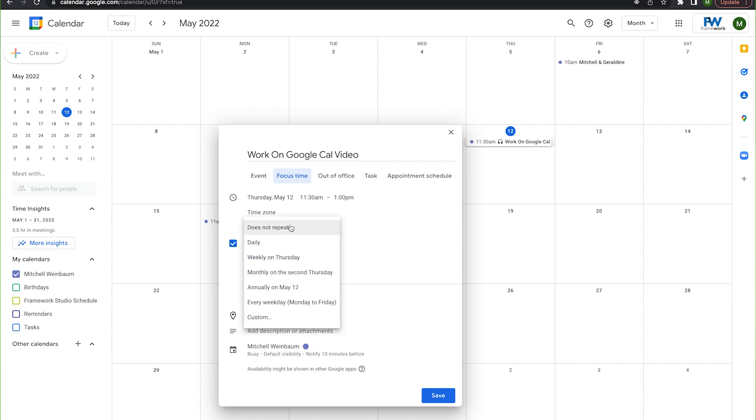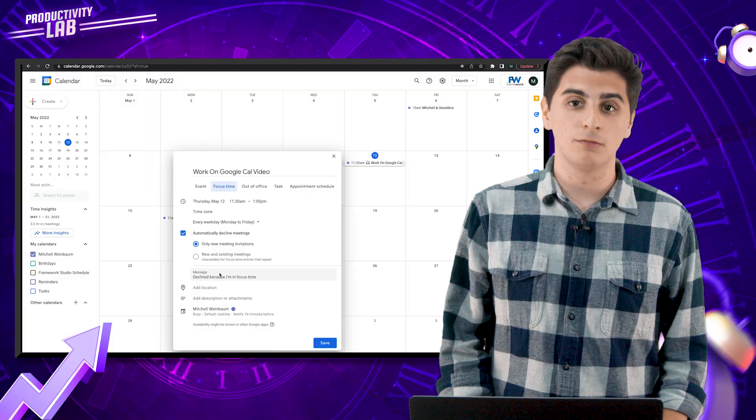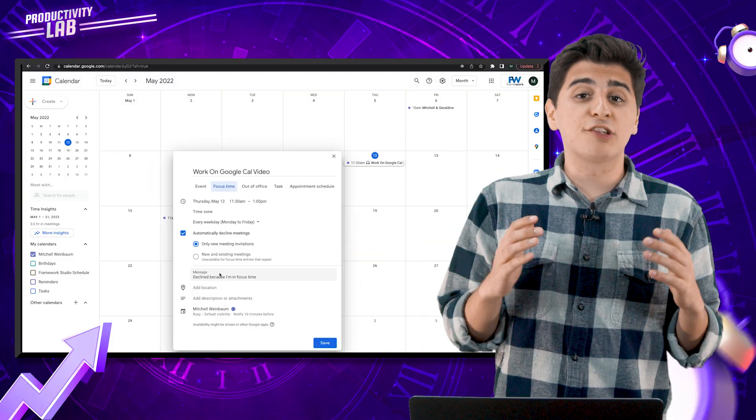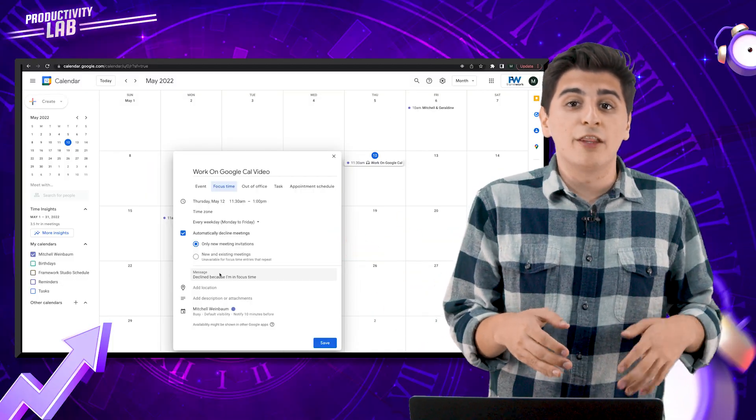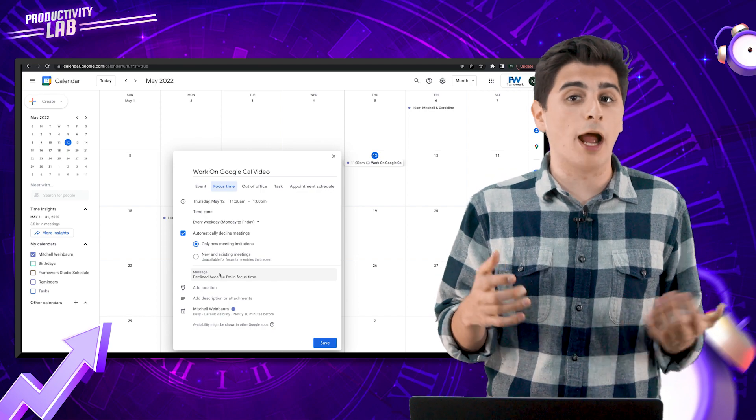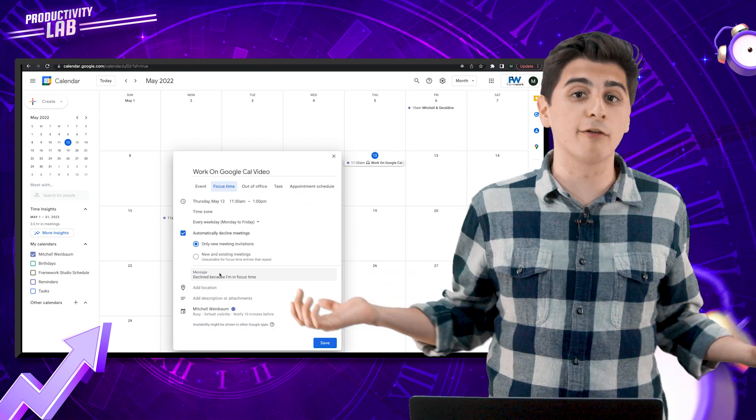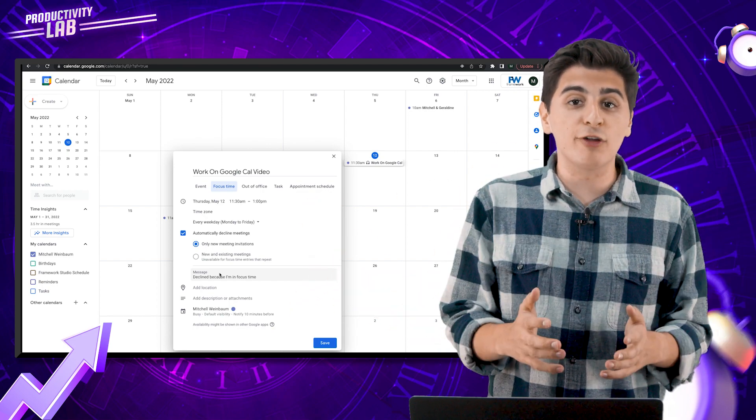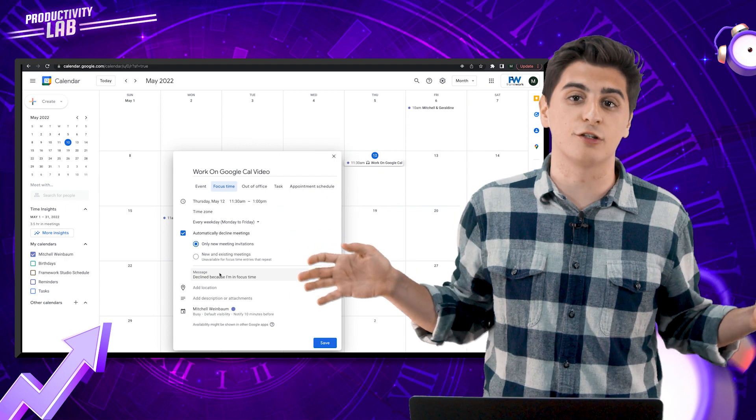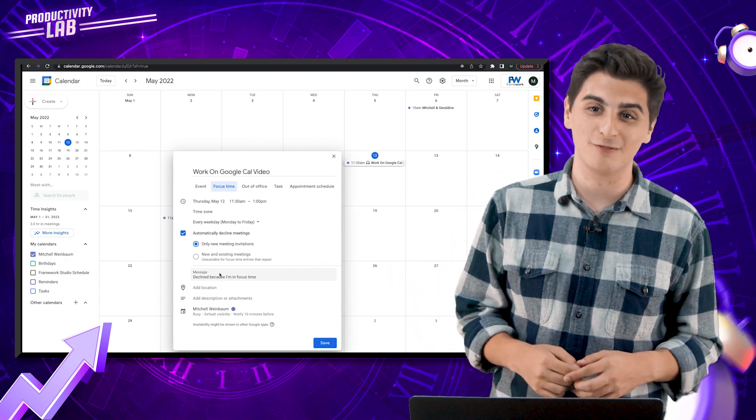Now, I'm going to make sure that my focus time happens every single workday. And just like that, I've successfully told my coworkers that there are certain times in the day where I'm just simply unavailable. And I've significantly reduced any unnecessary distractions while I try to work.